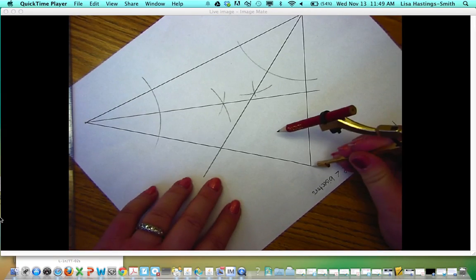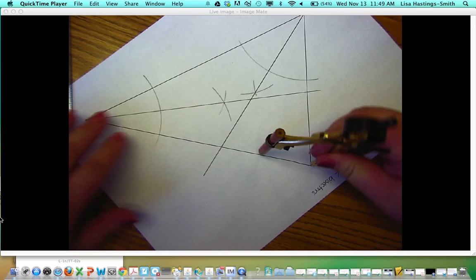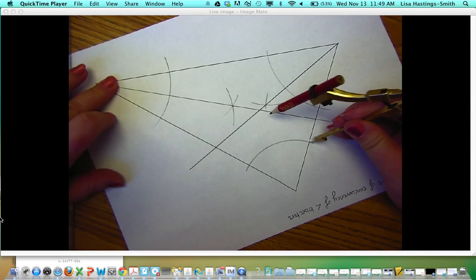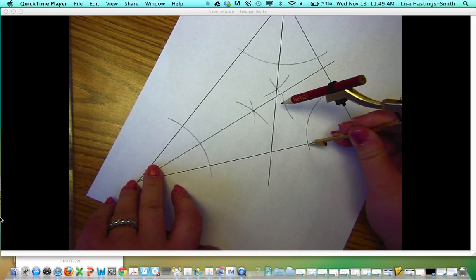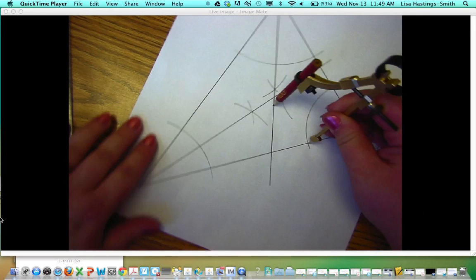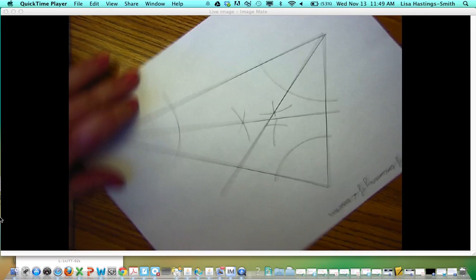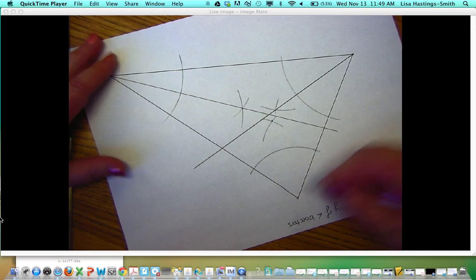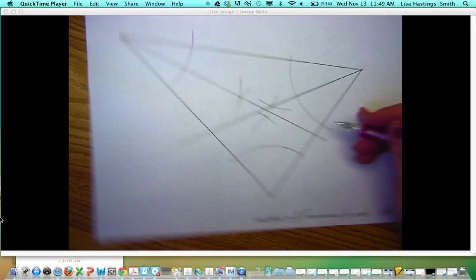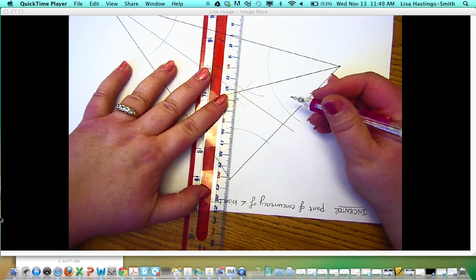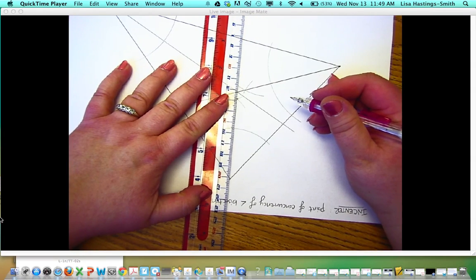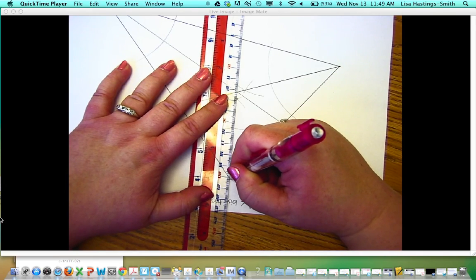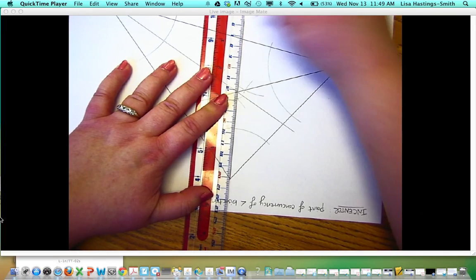For our last angle, make an arc, arc there from this point of intersection, arc. Then through this point and through the vertex, we'll have this angle bisector.